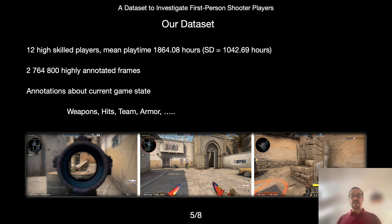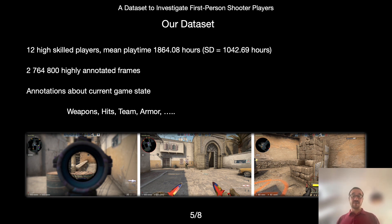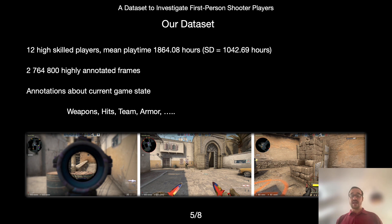In our dataset, we use CSGO since it is, despite its age, highly relevant to the esports community. Currently our dataset contains data from 12 extremely high-skilled players playing one hour of Counter-Strike each. In summary, we collected about 2.8 million game images. Each image additionally is annotated with information about the current game stage such as the weapon, the team, and armor.